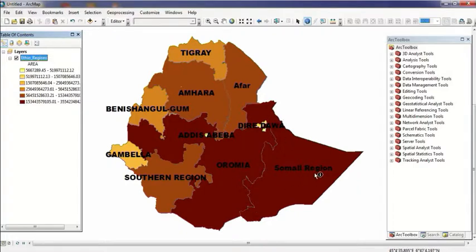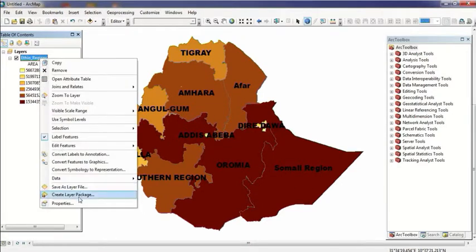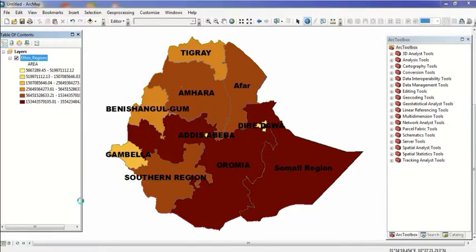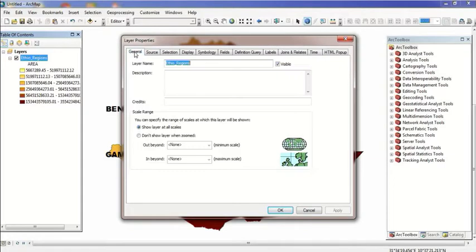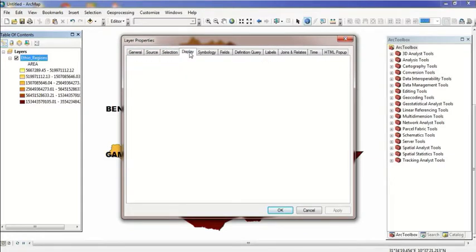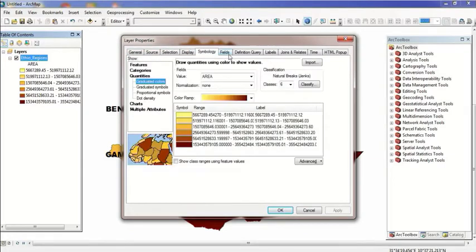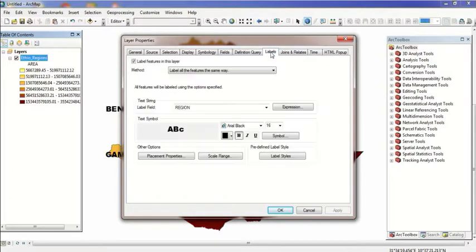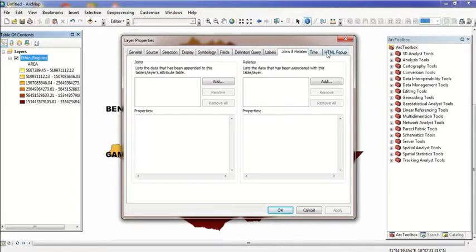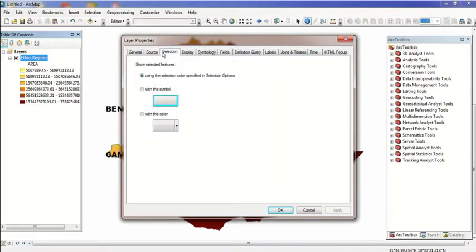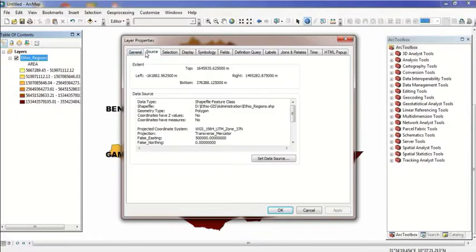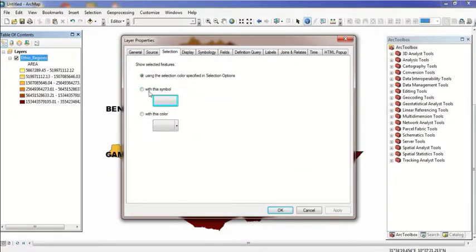This is my region display. For layer properties, you need to go to layer properties. You can change symbols and colors for each feature.